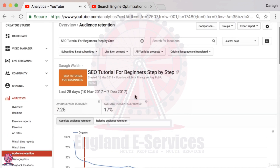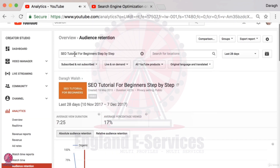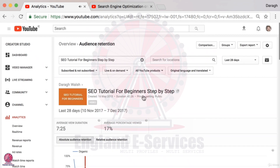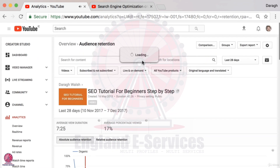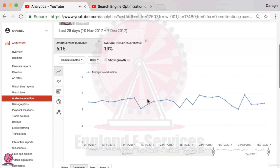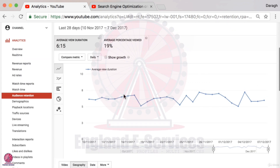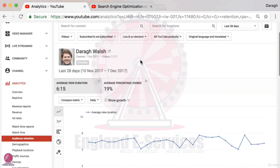It's worth noting that once you select a video, it will automatically show you every single report filtered for that particular video. If you want to see the data across all videos again, just deselect it. Moving on to the seventh report to grow your YouTube channel, and that is subscribers.